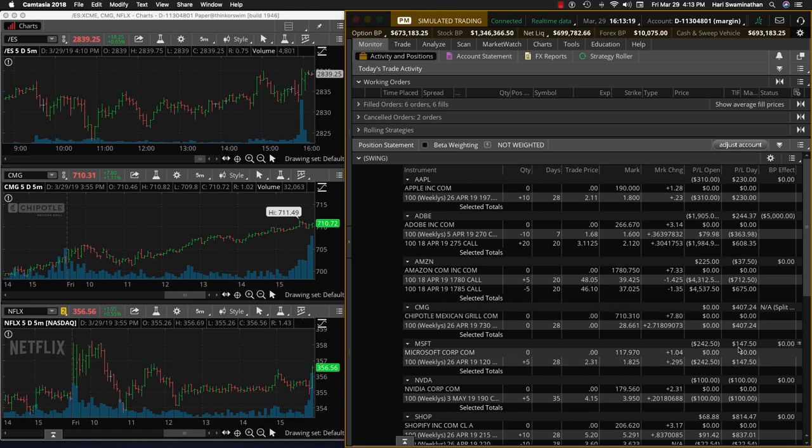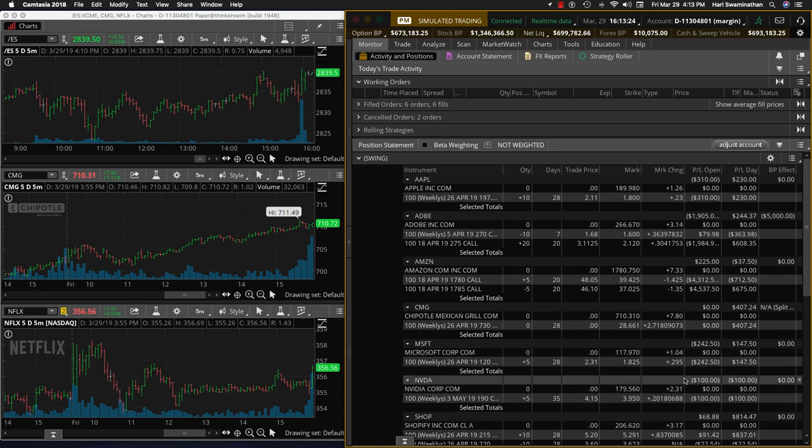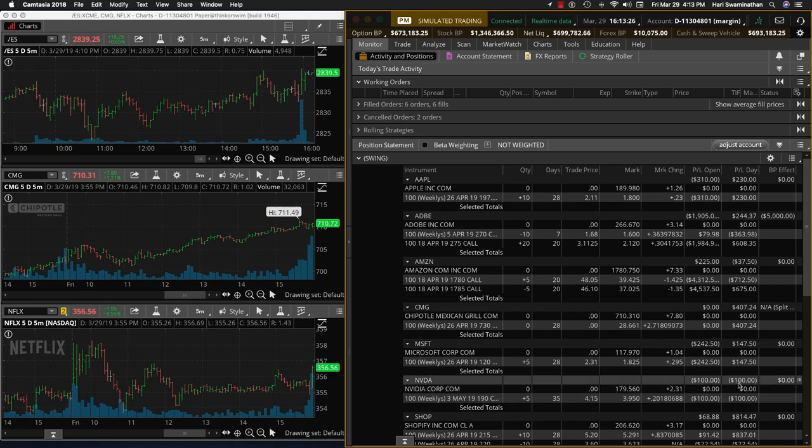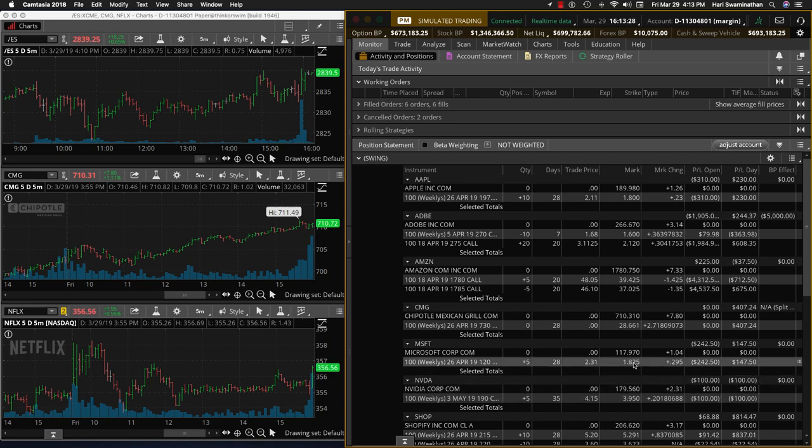Microsoft also made some recovery here and we are still down, but we'll take this into next week. NVIDIA was a new position today we opened and it's just down about $100.